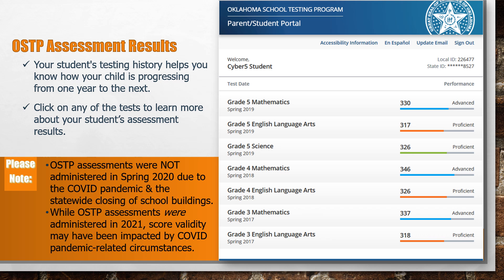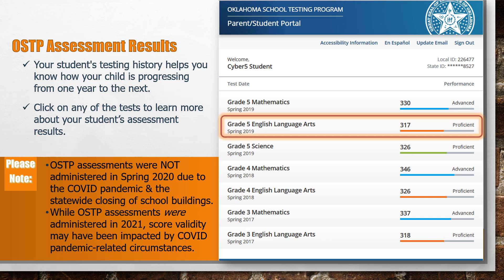The Oklahoma Parent Student Portal contains a wealth of information about the OSTP assessment results for your child. Your student's testing history helps you know how your child is progressing from one year to the next. Click on any of the tests to learn more about your student's assessment results. You can also click on the buttons at the top to translate the website, update your email, or sign out.